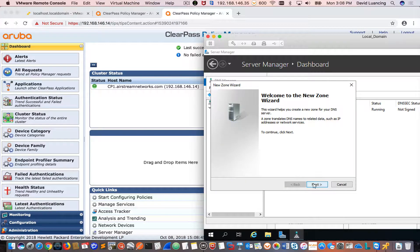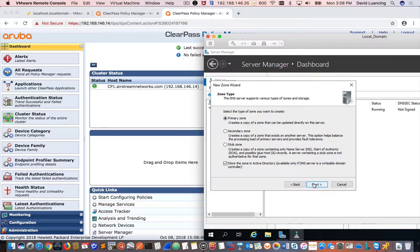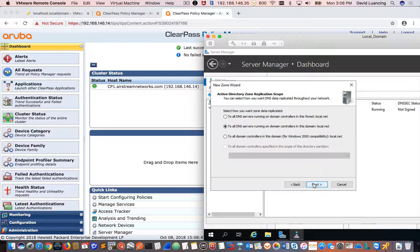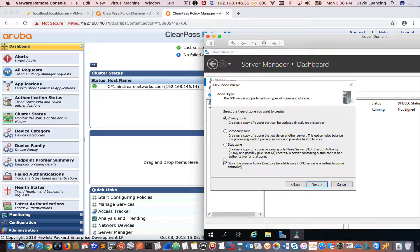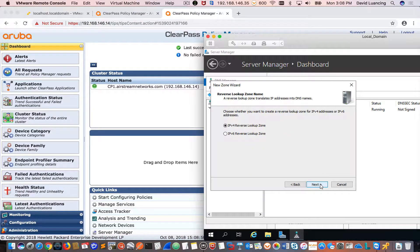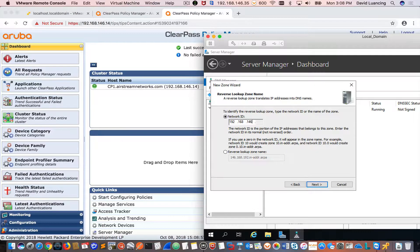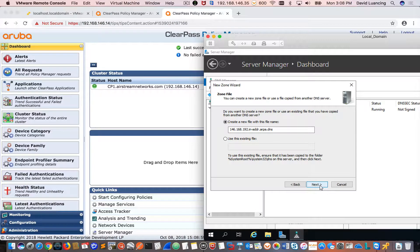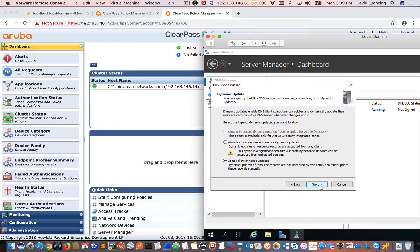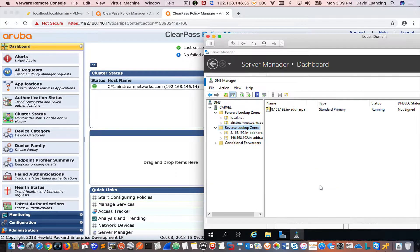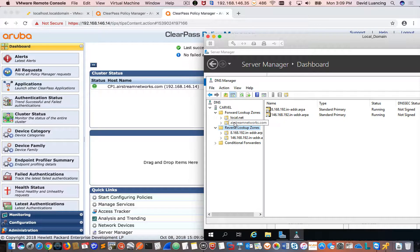So I need to create a reverse lookup zone for it. I'm going to do new zone, click next. I'm going to uncheck this, next, reverse zone. And I'm going to type in here 192.168.146. Then I'll click next. And I'm finished with that.